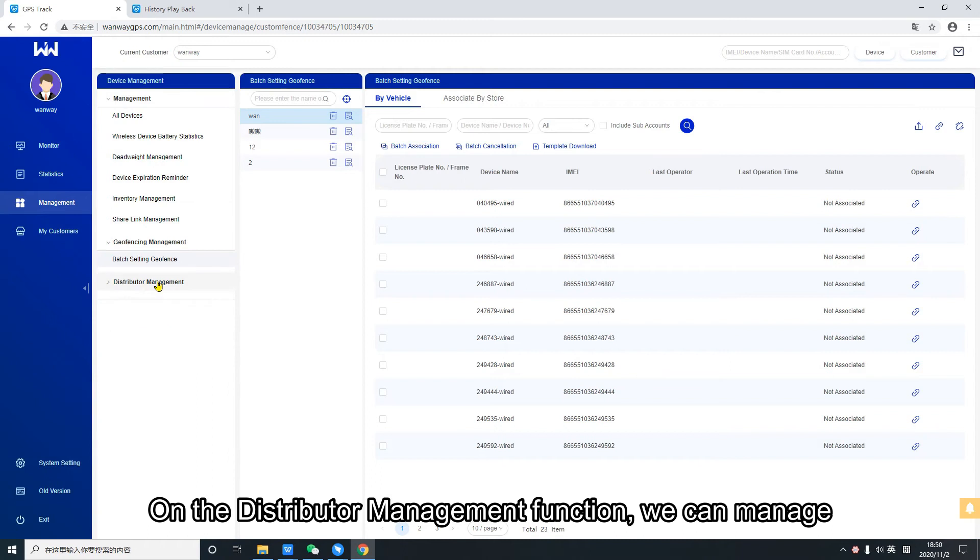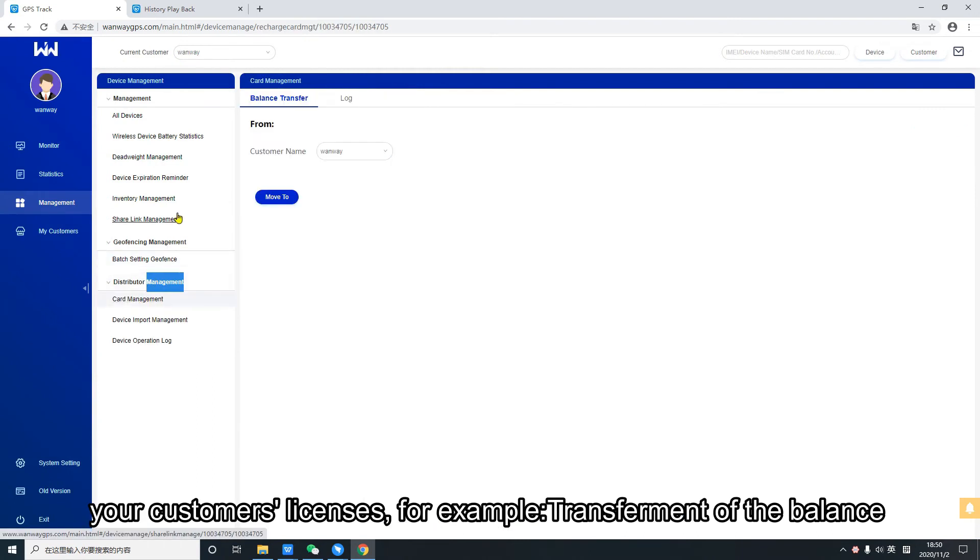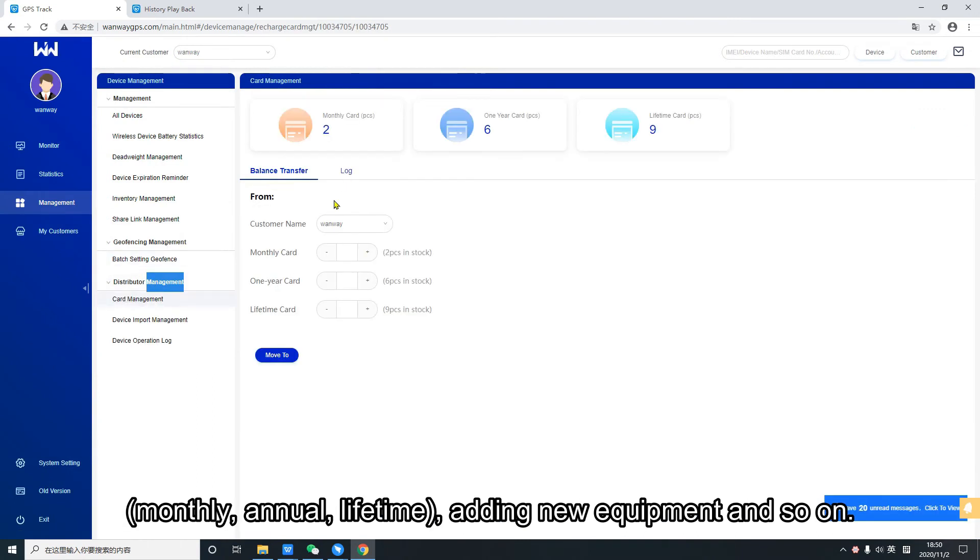On the distributor management function, we can manage your customers licenses. For example, transferment of the balance monthly, annual lifetime, adding new equipment and so on.